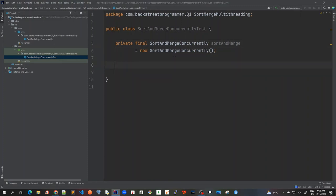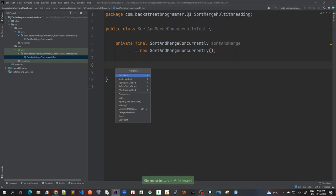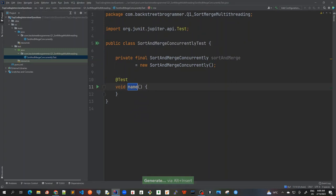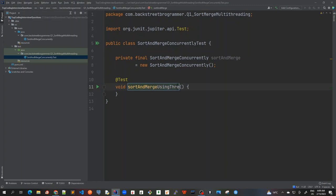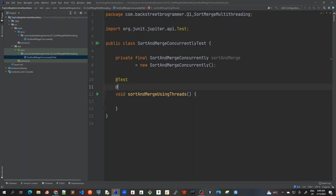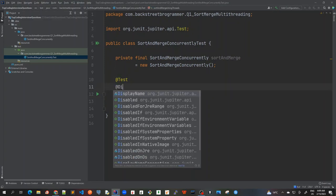Instead of setup method, we can just create it directly here. And now let's write our very first unit test case. And then we will implement it. So test method would be sortAndMergeUsingThreads. Okay, using threads and a runnable interface. Also, I will give a display name here.